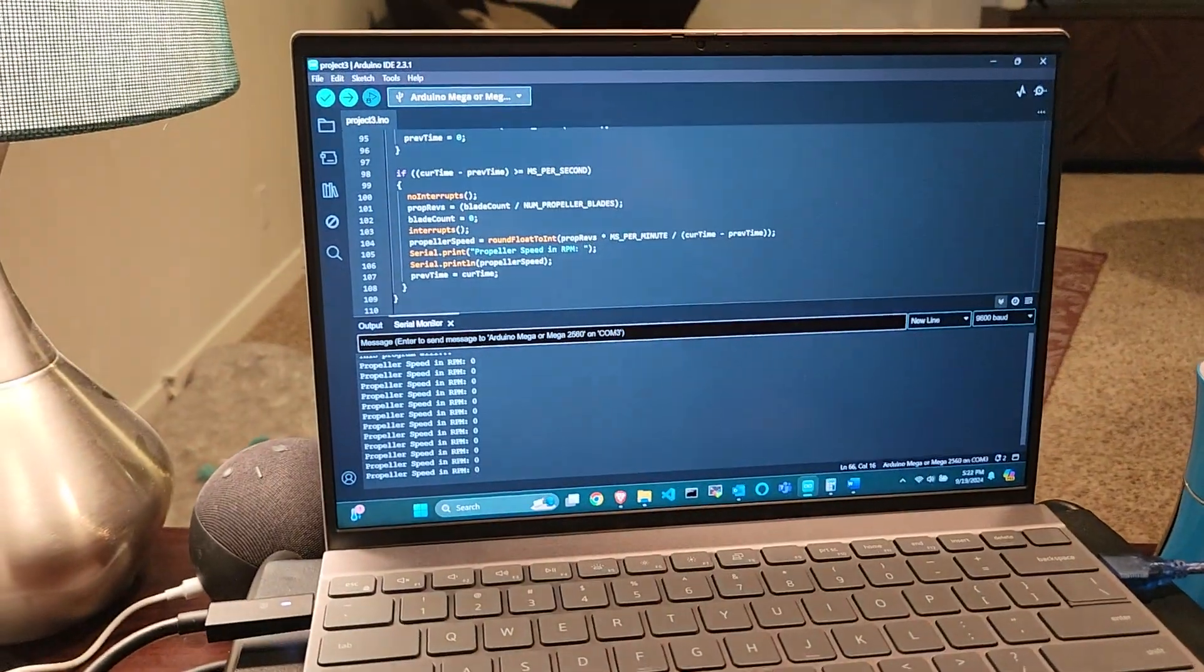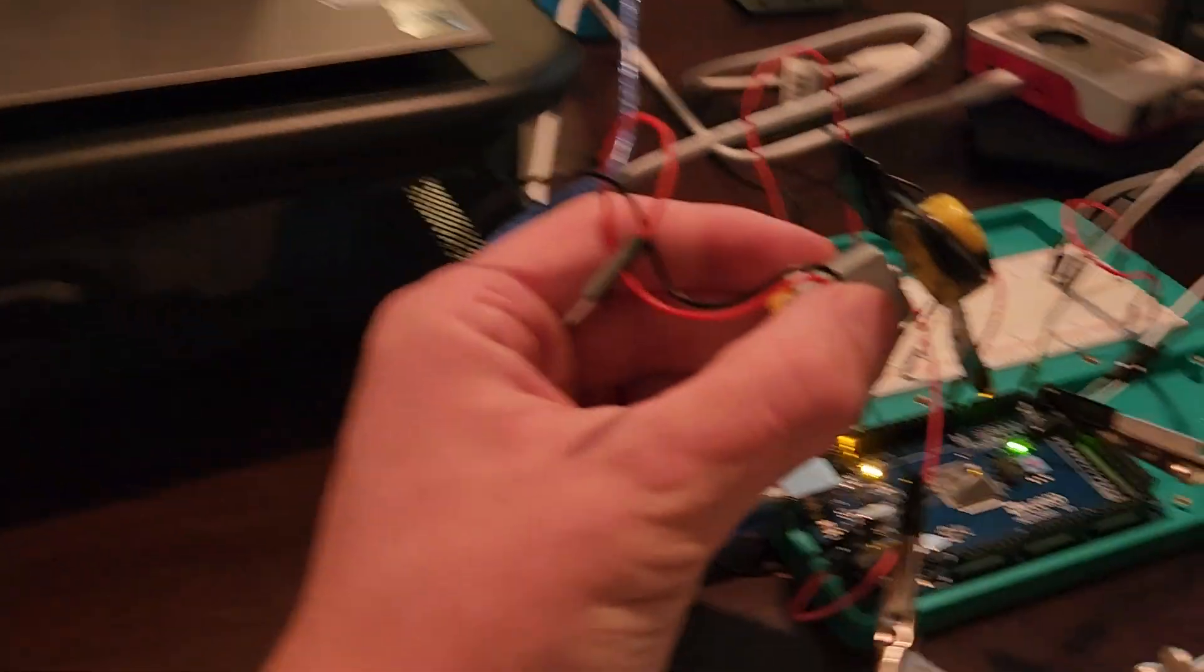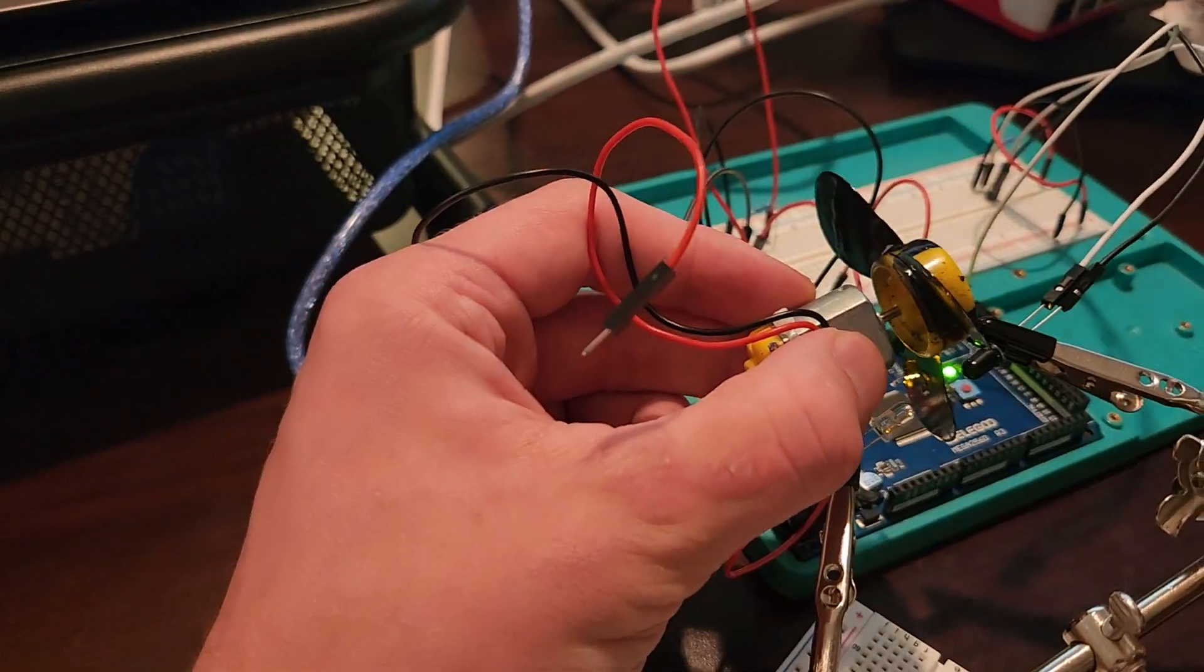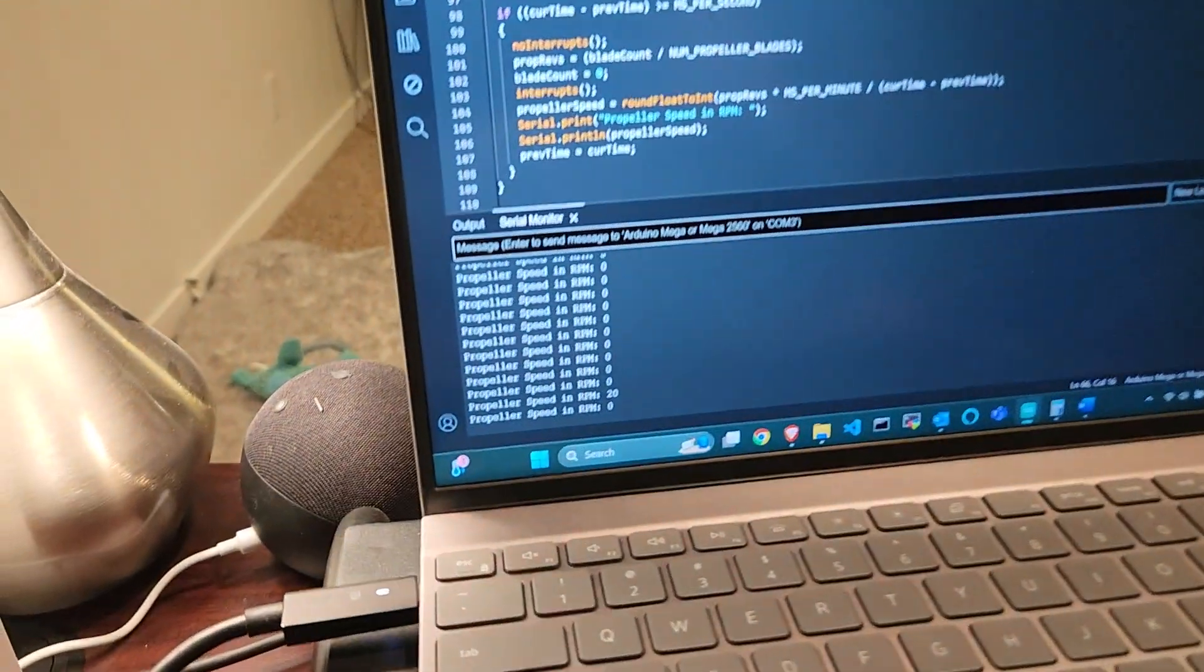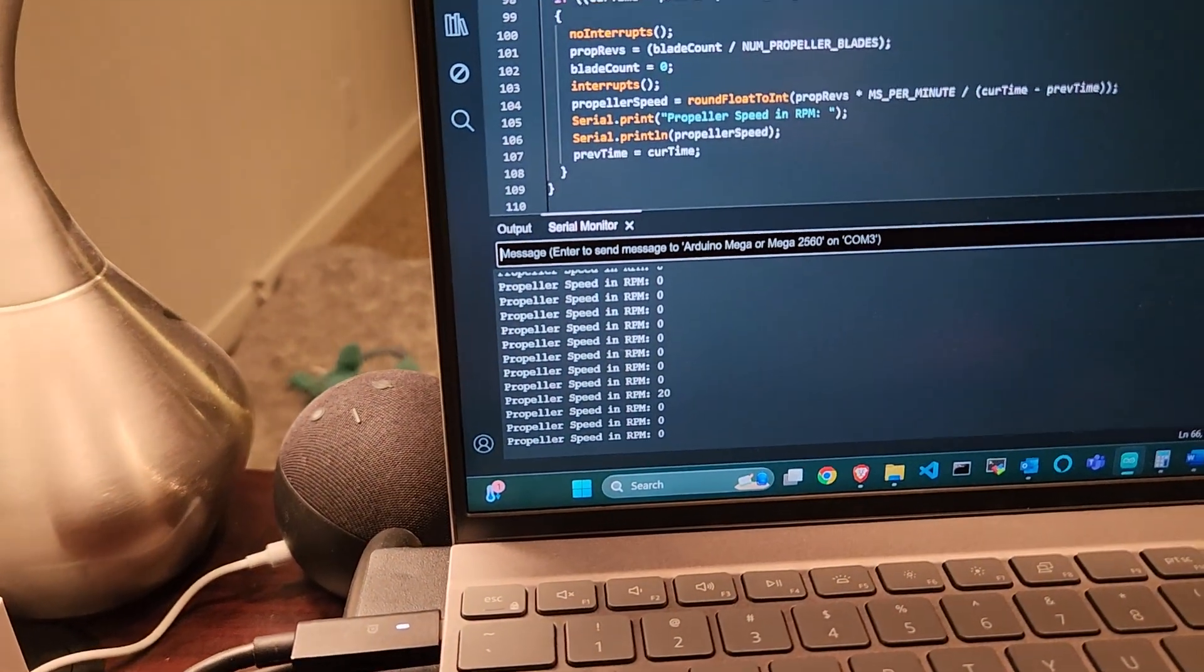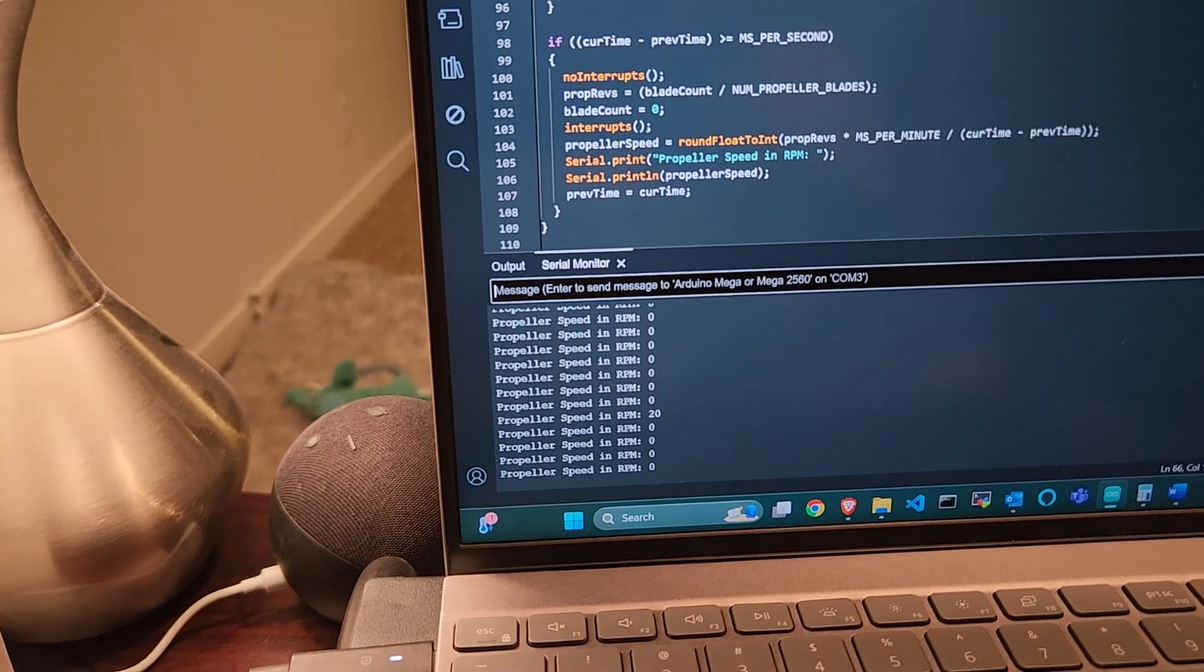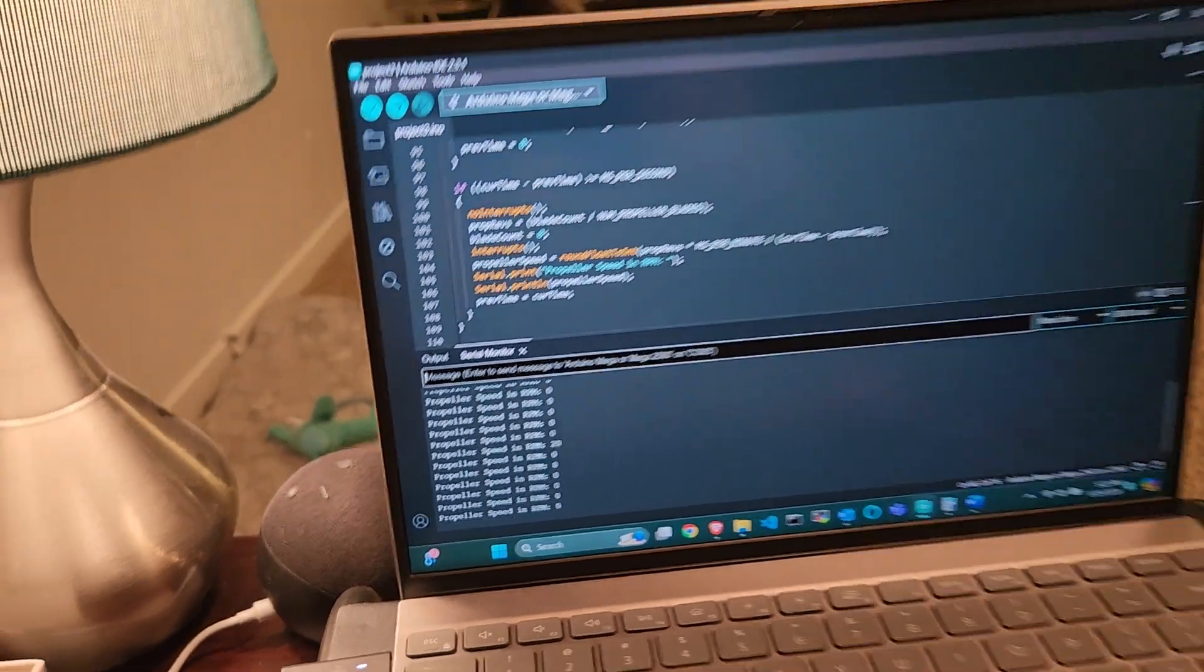I'll just show you this. So if I block the light beam, I get one pulse which equates to 20 RPM. A little more interesting would be actually running this motor as intended, so I will do so now.